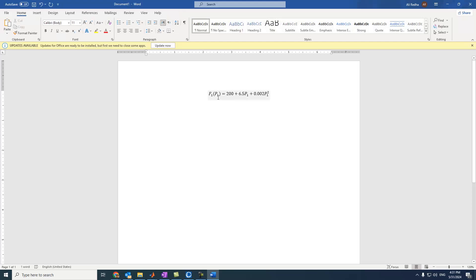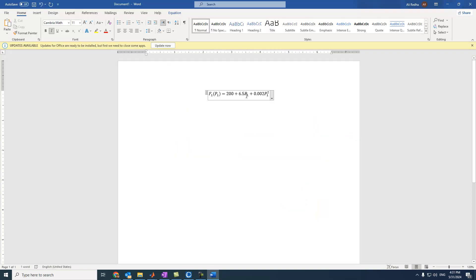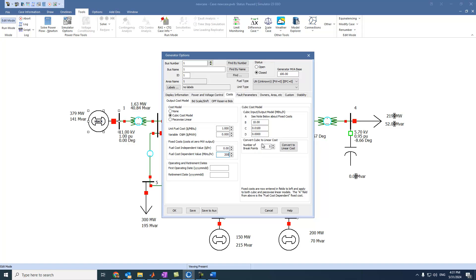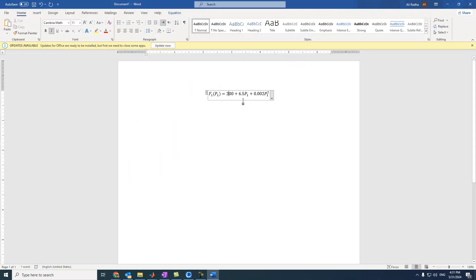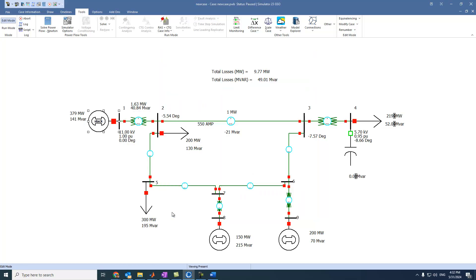To enter this fuel cost model in the generator, we can see here 200. We have to come here and put 200. And for 6.5, we have to put it here: 6.5. And for 0.002, we have to put it here. Then we can press OK.